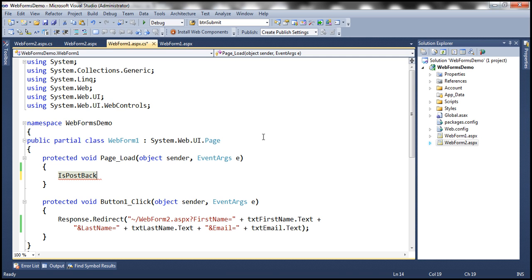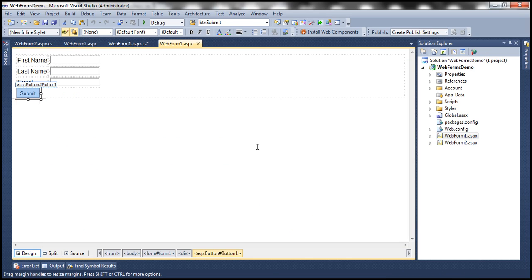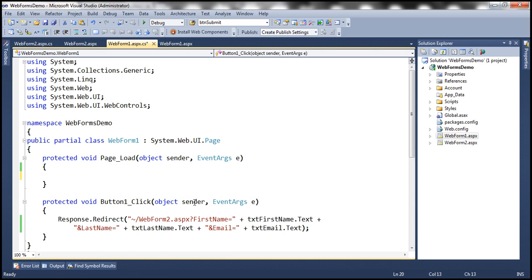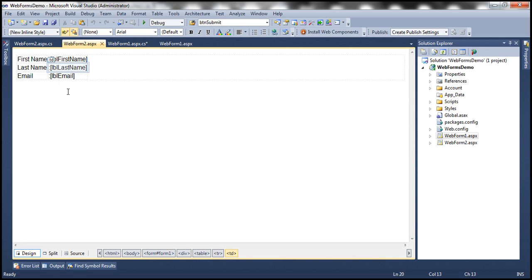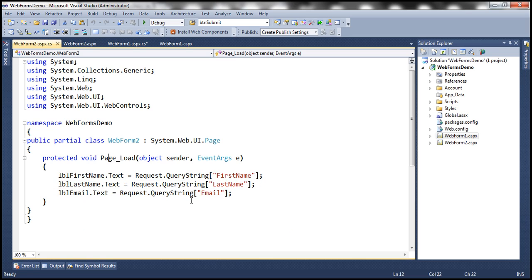Let's understand GET and POST with an example. I have an ASP.NET web application project. On WebForm1.aspx, there are three text boxes for first name, last name, and email, plus a submit button. Within the button click event handler, we retrieve the submitted details, append the values as query strings, and redirect to WebForm2.aspx. Within WebForm2, there are three label controls, and in the page load event we retrieve data from the query strings and set it as text for the respective label controls.